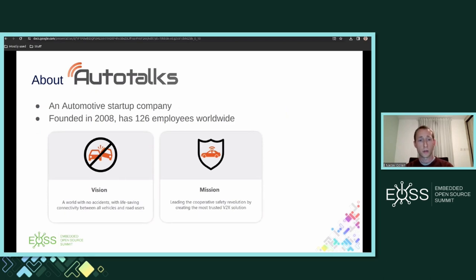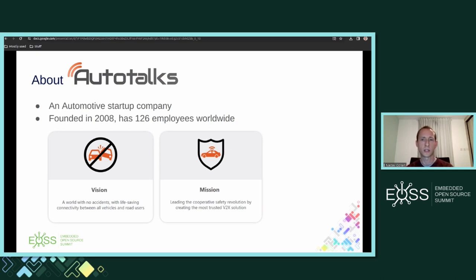A little bit about AutoTalks. AutoTalks is not a typical startup company — it is almost 16 years old. It was founded in the early days of standardizing V2X technology. AutoTalks is a multidisciplinary company with R&D teams in the fields of software, hardware, VLSI, RF, and algorithms.